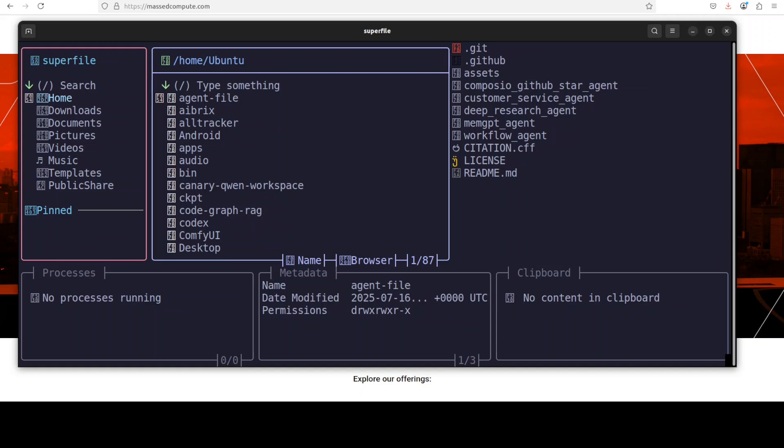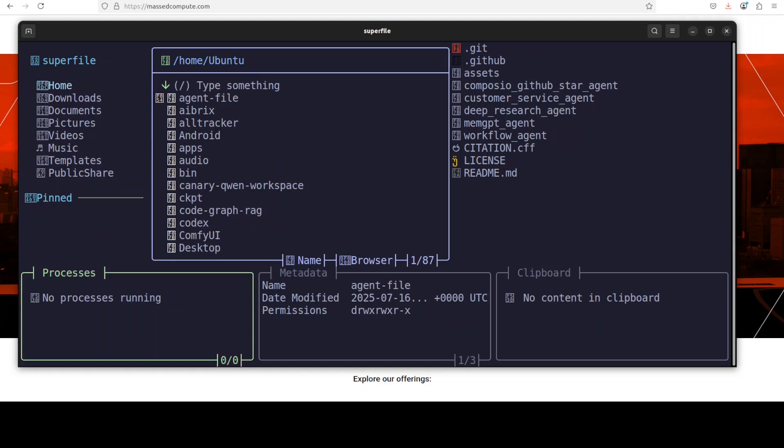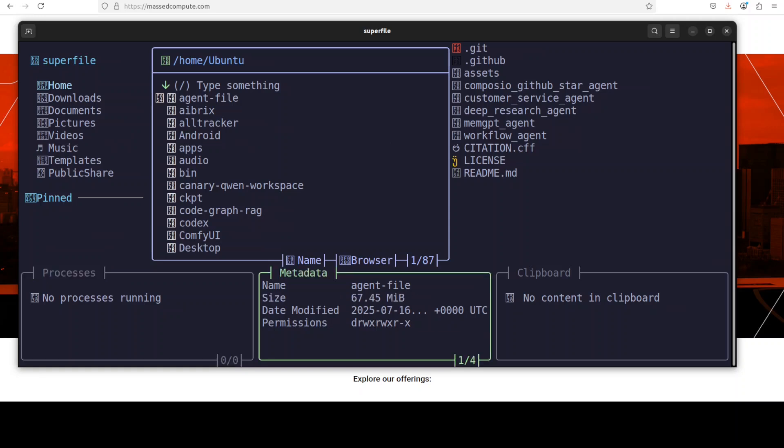Now if you want to select the processes, just press small P and you can see that now process is selected and the color of that focus is also different. If you press small M here, the metadata is selected. So for example, you see that in the file panel, the second one from the top, the agent file is selected.